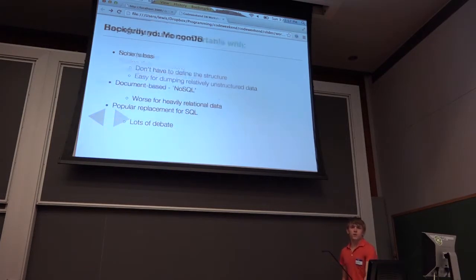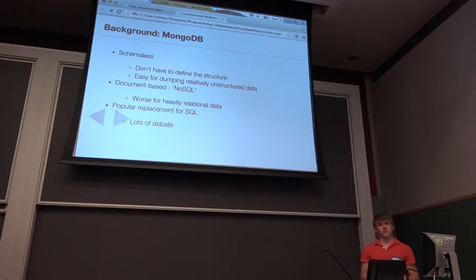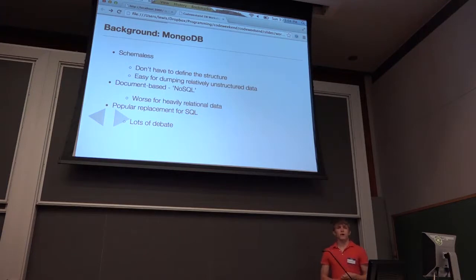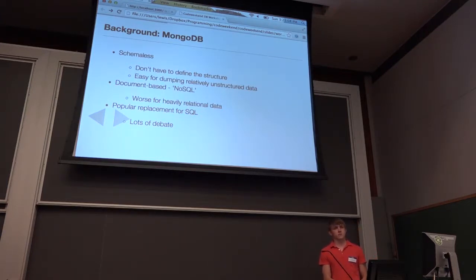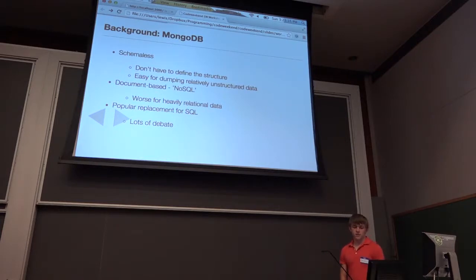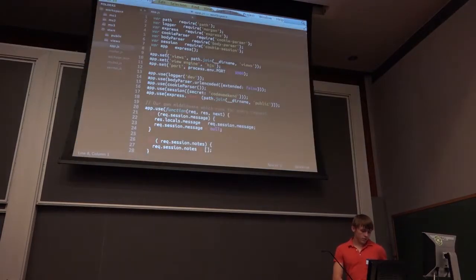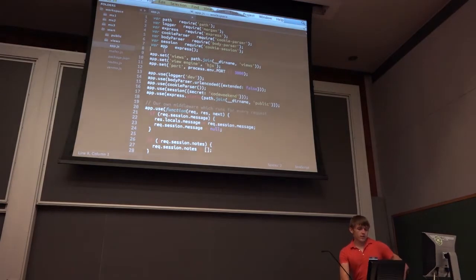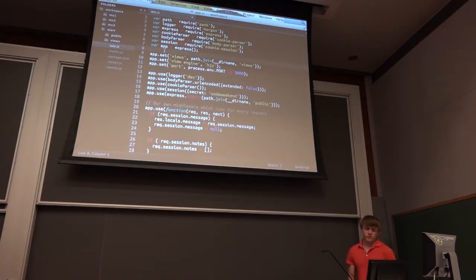Quick background check: how many of you were at the workshop that was like an hour ago? And how many of you were not? Most of you were at least at the workshop yesterday or were here this morning. So let's take a look through the starting point, which is also the finishing point from the last session.